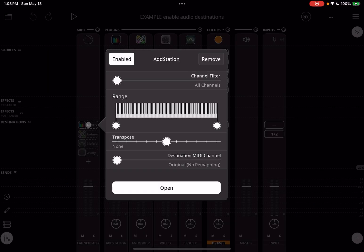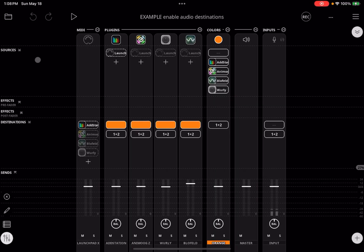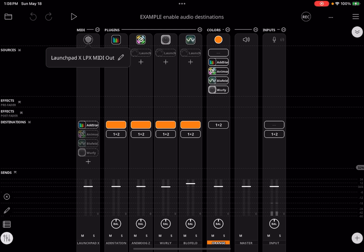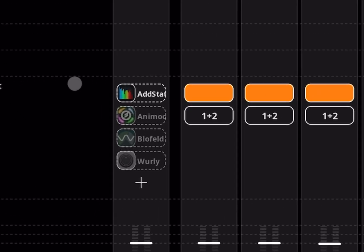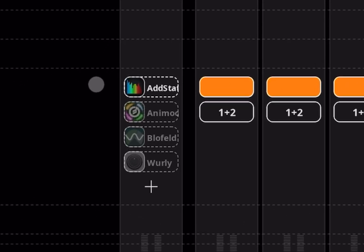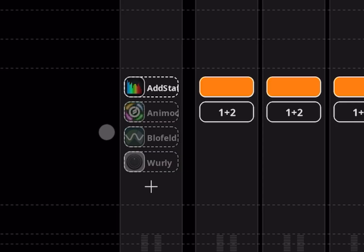Let's take a closer look at how to enable and disable MIDI destinations. Here I have my Launchpad X. I've set it up with four MIDI destinations: AddStation, AnimoGZ, Blofeld, and Whirly.